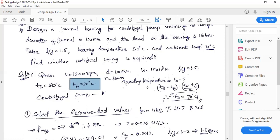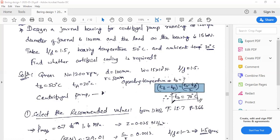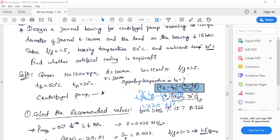The operating temperature is not given, so we use the standard equation: T_b minus T_a equals T_naught minus T_a divided by 2. Rearranging: T_naught equals 2(T_b minus T_a) plus T_a. Since T_b is 50°C and T_a is 30°C, T_b minus T_a equals 20. So T_naught = 2 × 20 + 30 = 70°C. T_naught is the operating temperature.